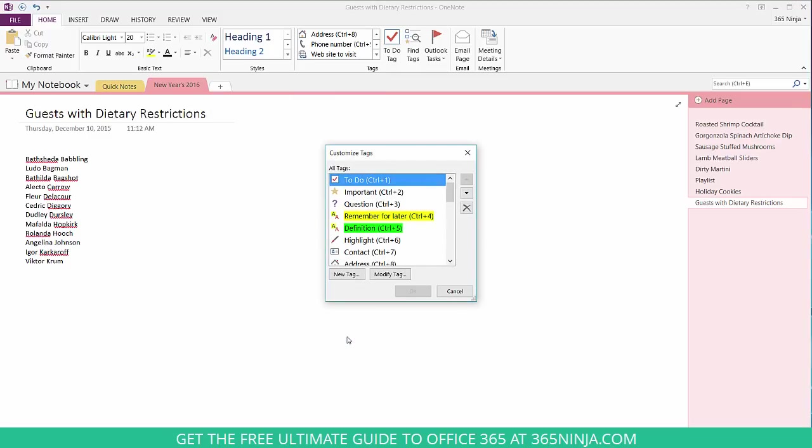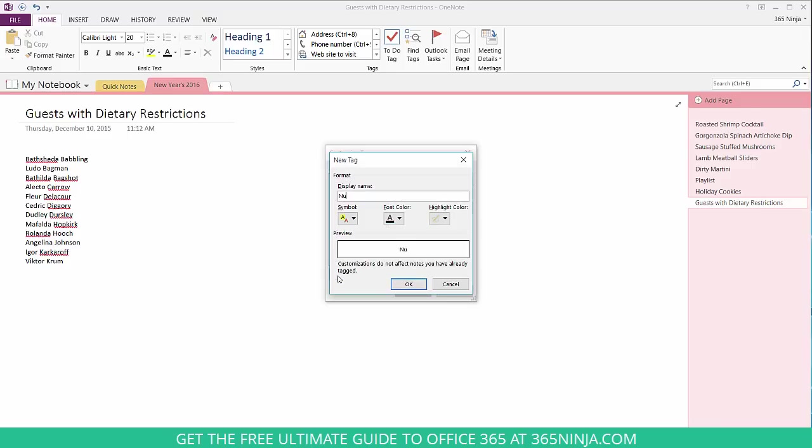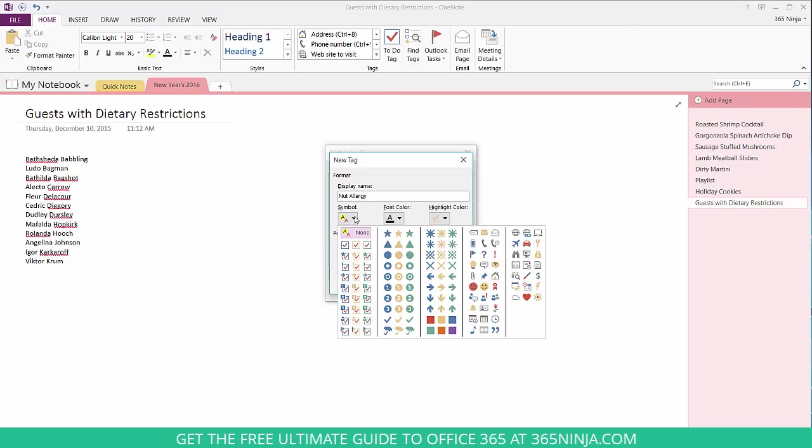I know that some of these guests have nut allergies as well as a few are vegetarian, so I'm going to add those two tags. I can select a custom icon to represent the nut allergy. Let's go with the green star.